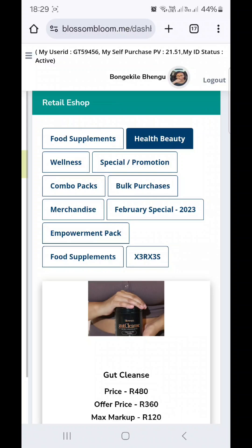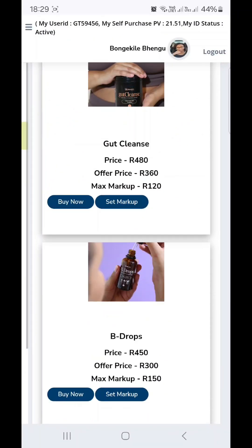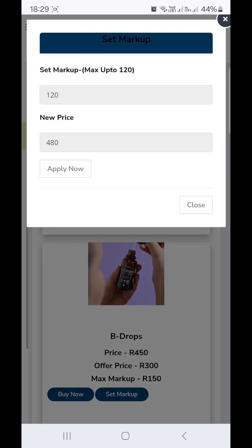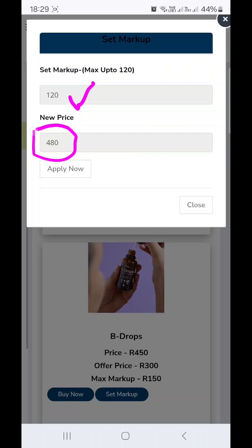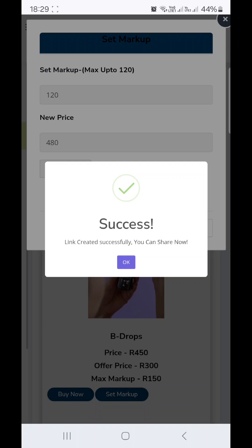When you get to Retail E-Shop, scroll down and click on Set Markup. You only need to do this once. You will notice that the markup has already been set by the company — you cannot change this. The new retail price for the product is shown. Click Apply Now and your link is created.